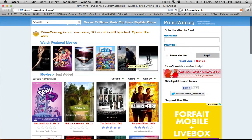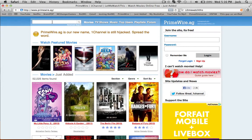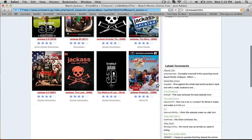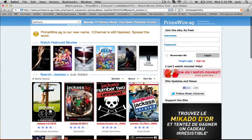If you want to watch World War Z, Man of Steel, or whatever other movie, you just go up here and you can search. Say you want to watch Jackass, you just search it up. They have almost all of the movies.